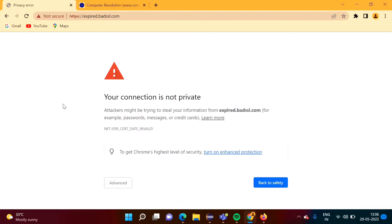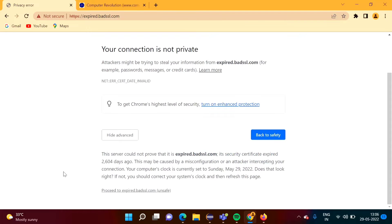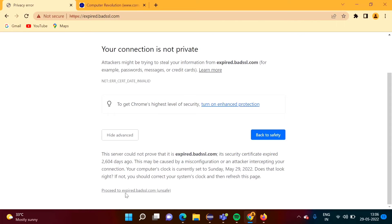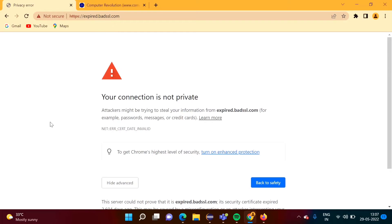If we want to open this, then we have to click on Advanced, then we have to click on this Proceed to this website name. Likewise we have to click. I have opened this website in Chrome browser.